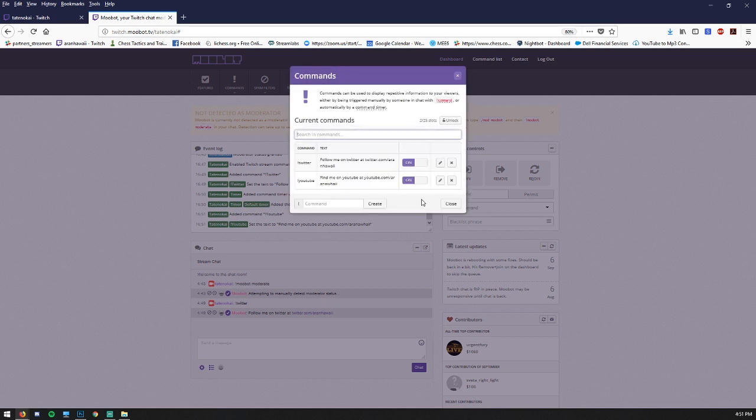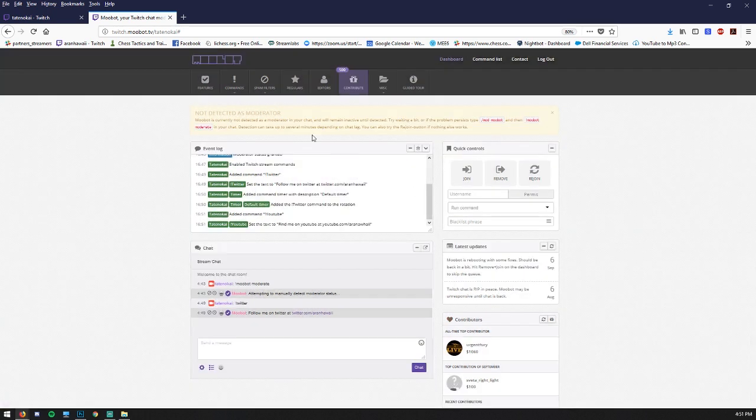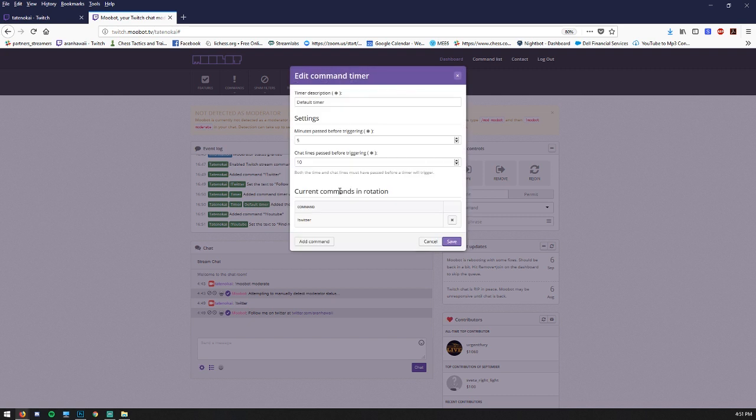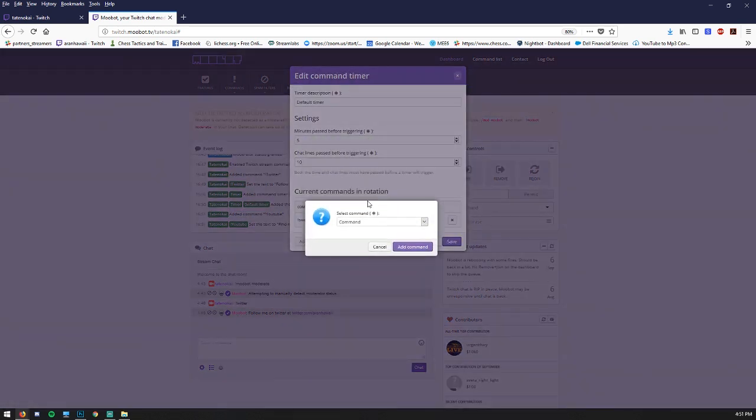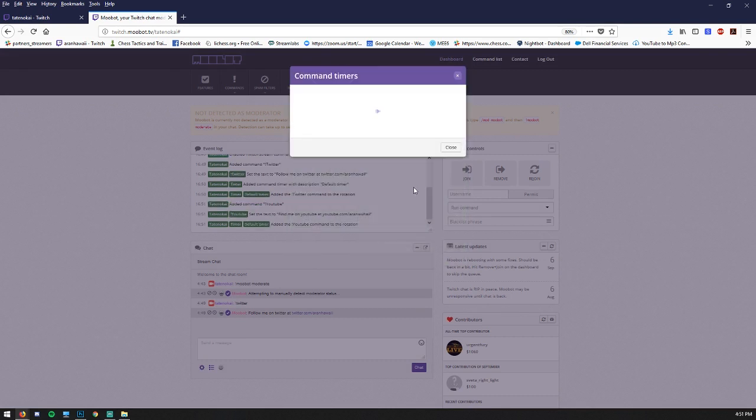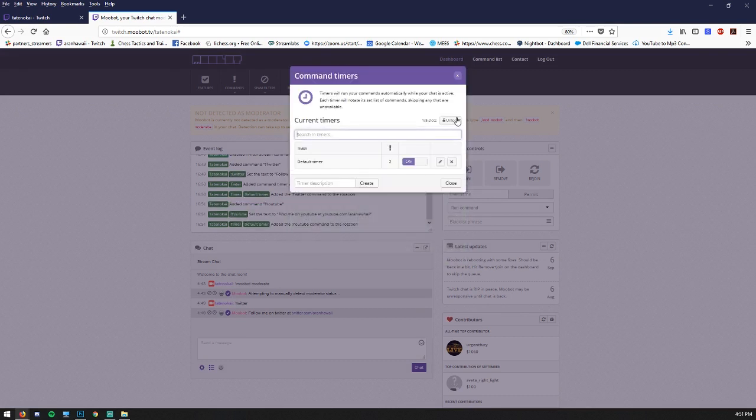Now notice I didn't add it to the default timer when I created it. Whoopsie. Let's fix that. Go to command timers. There's the default timer. Let's edit that and let's add a command and find the YouTube one and add command. Now that's in there as well and click save. Awesome.